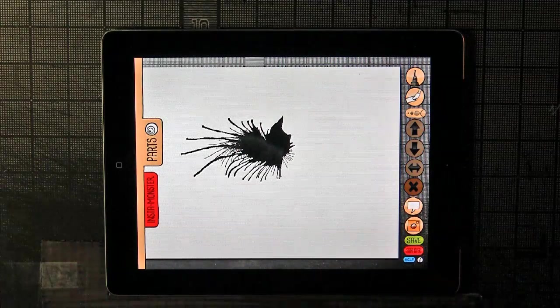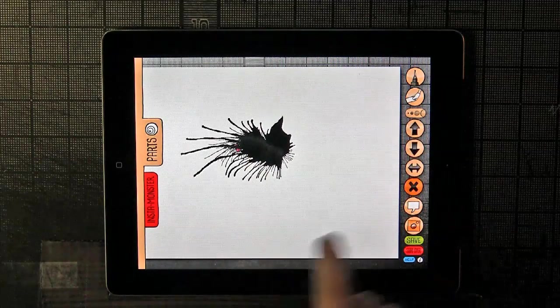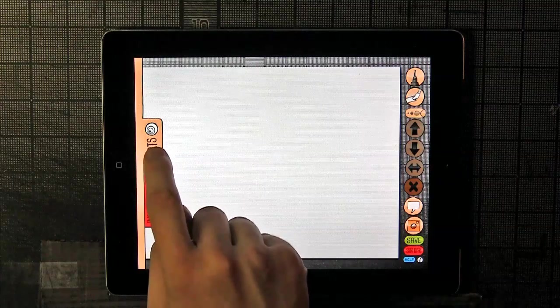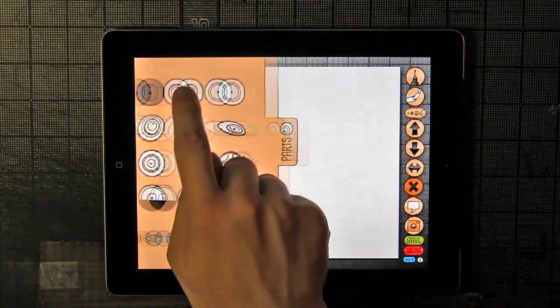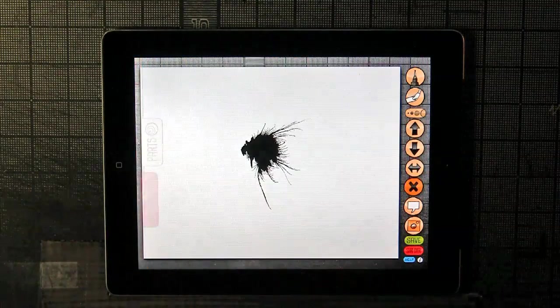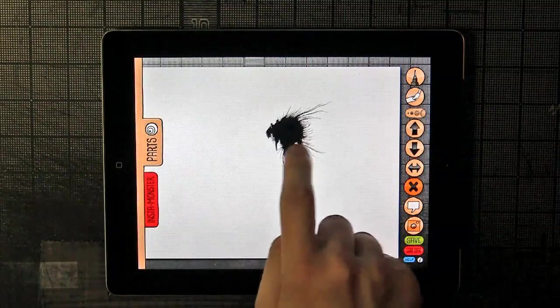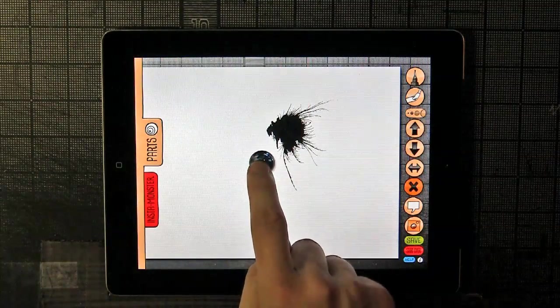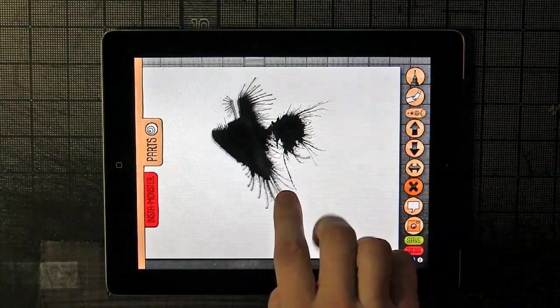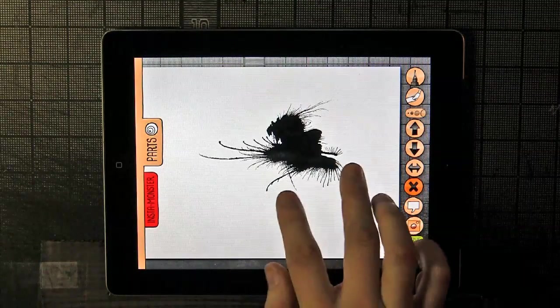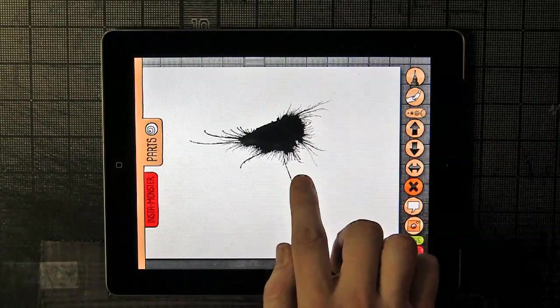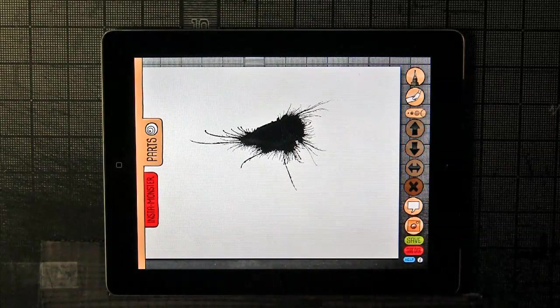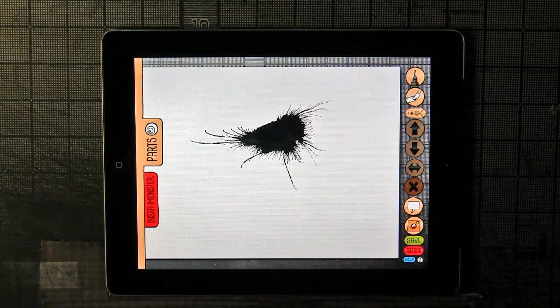If you don't like that ink blot, you can delete it, and you can go into the parts palette and select a new ink blot. You can also have more than one. Let's put these two together like so. That's pretty good, that's pretty nice.